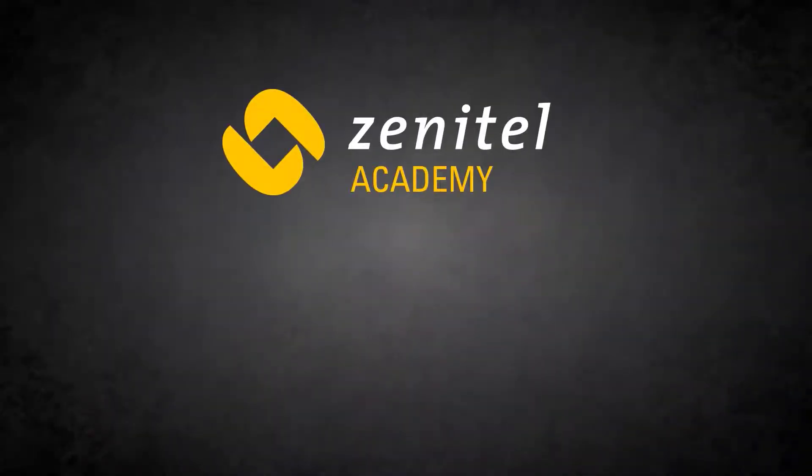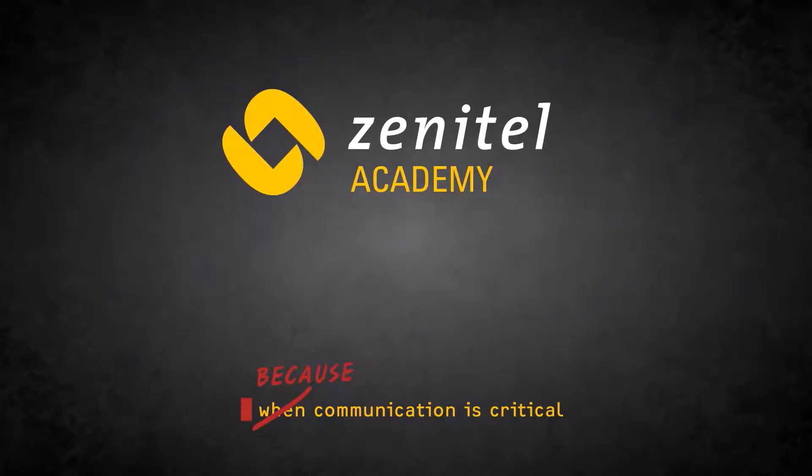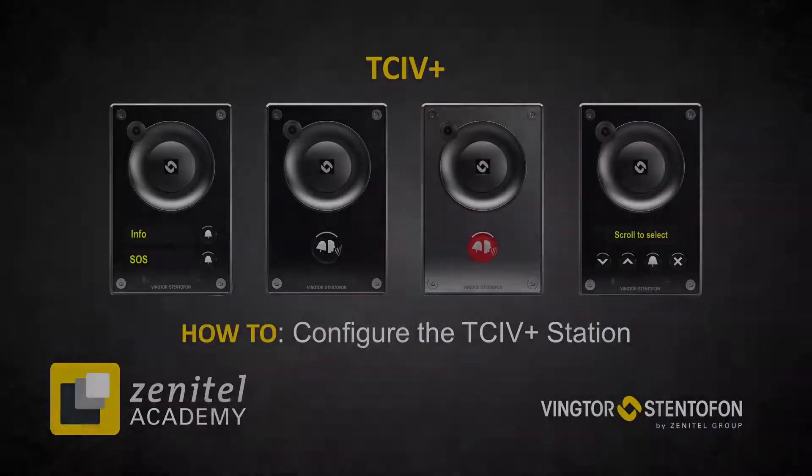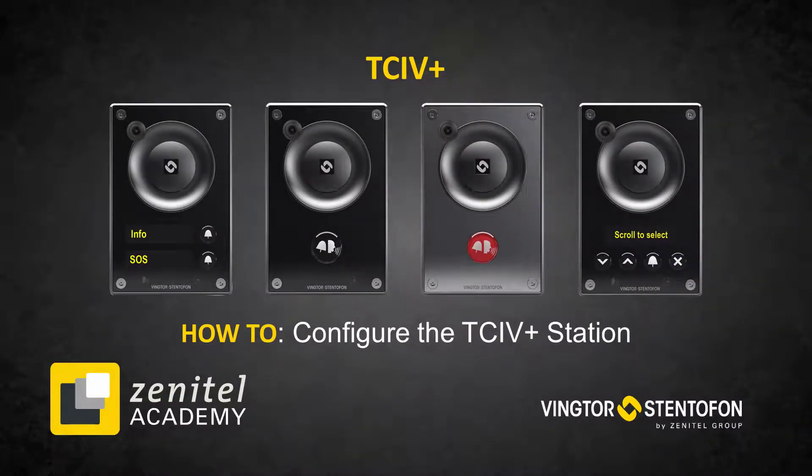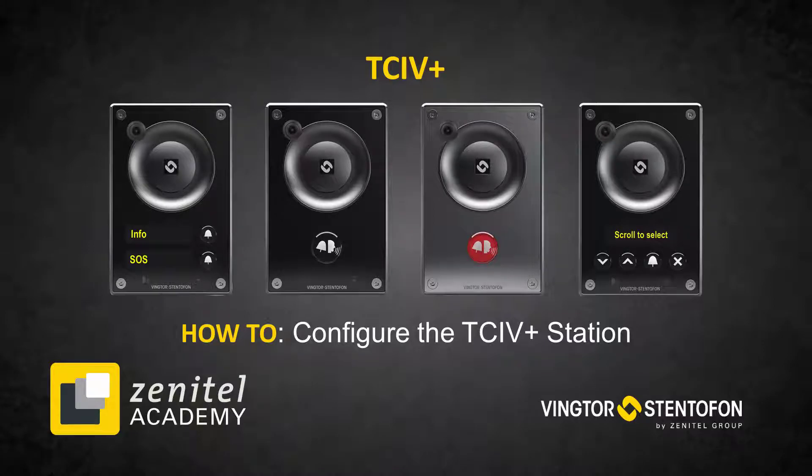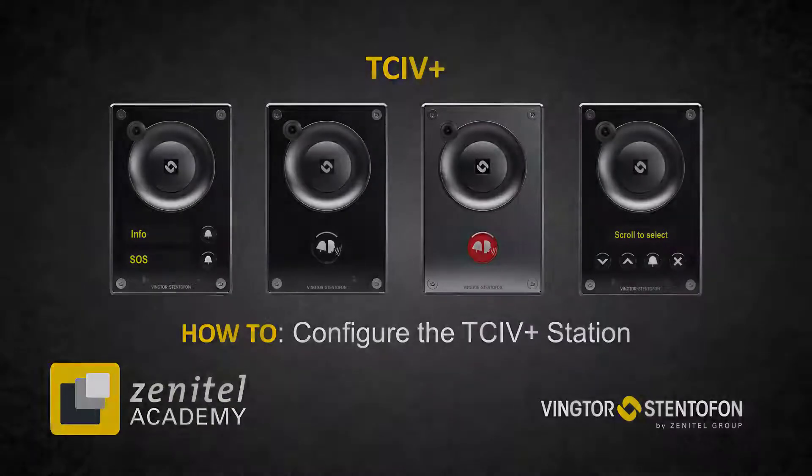Hello, and welcome to this video from Zenitel. This video will give a short introduction on how to configure the TCIV plus station.